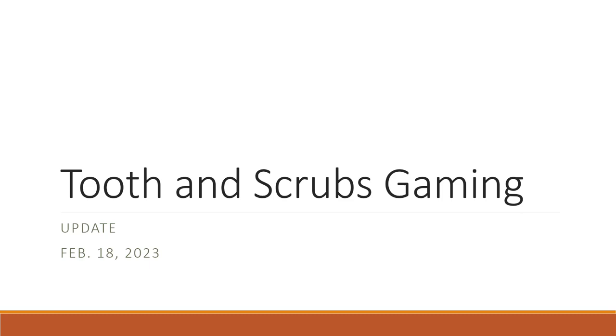Hello, hello, hello everyone, and welcome back to Tooth and Scrubs Gaming.